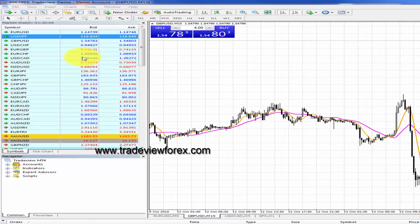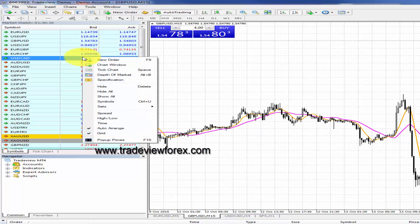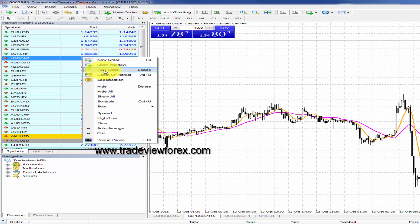Right-click on a currency and you'll see some options. You may like to place a trade, or bring up a chart or a tick chart.